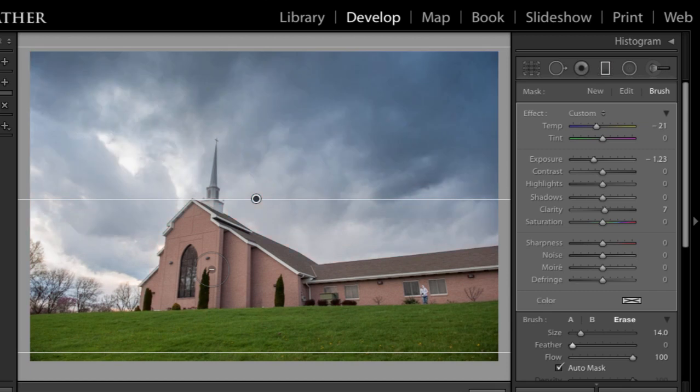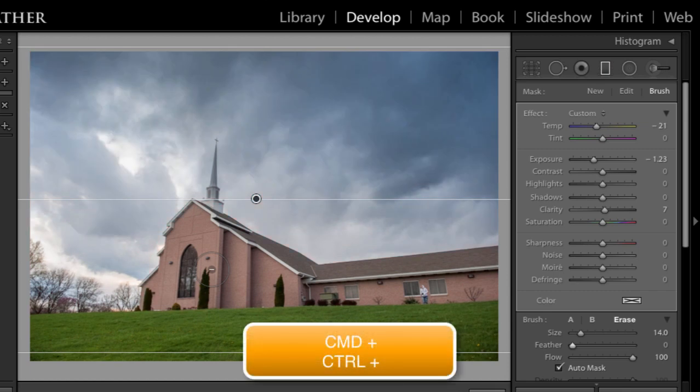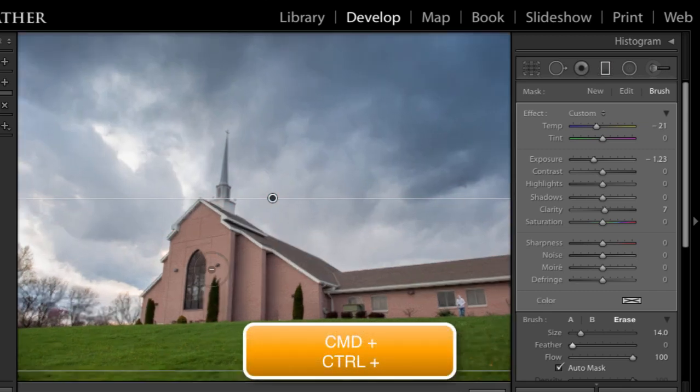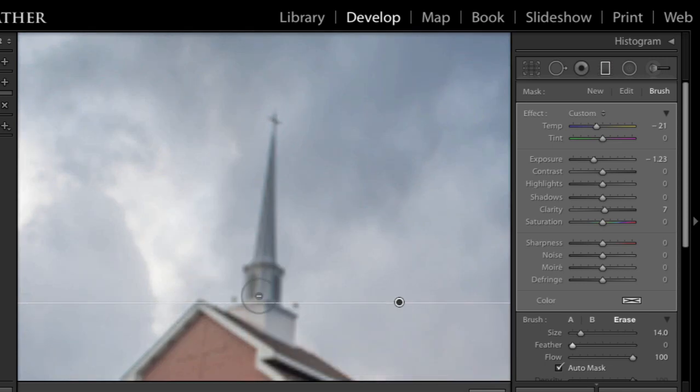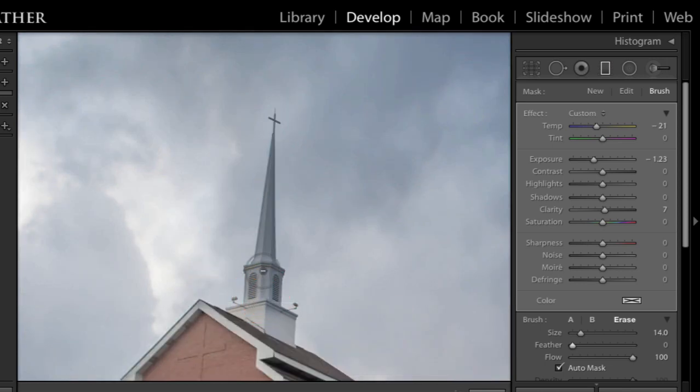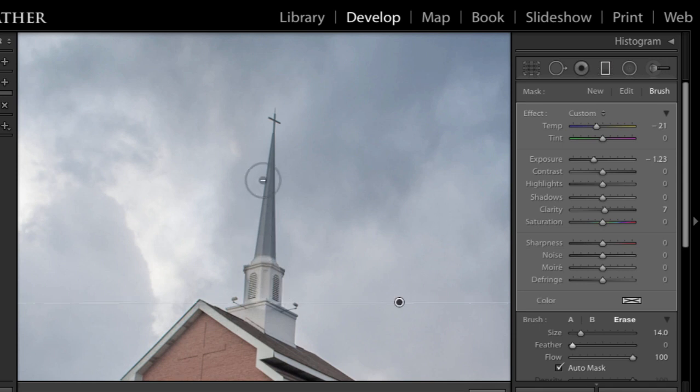And I'm going to zoom in with a command or control plus on my keyboard. And what I'm going to do is make my brush, well, that size is good for this part of the steeple. So I'm just going to click and drag over it. But what I want to do when I get up to the smaller part is again,